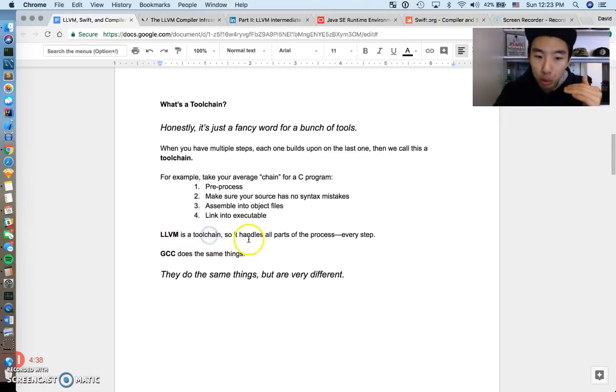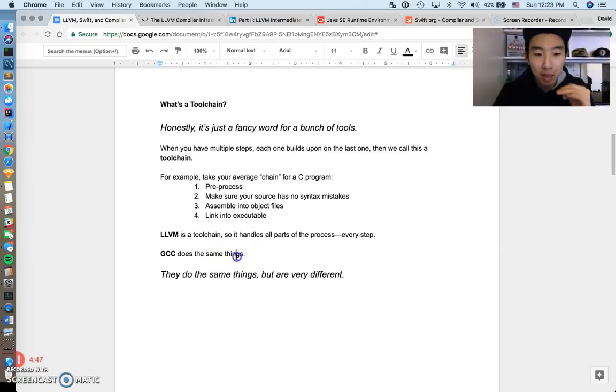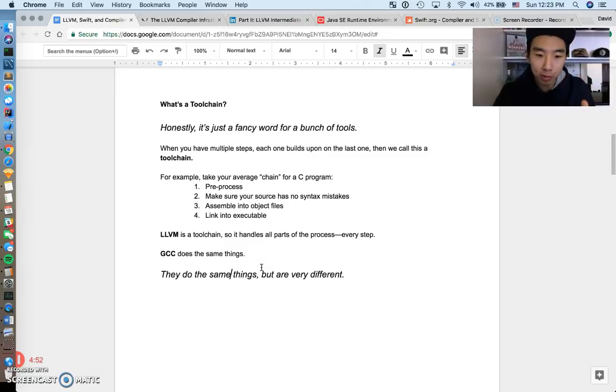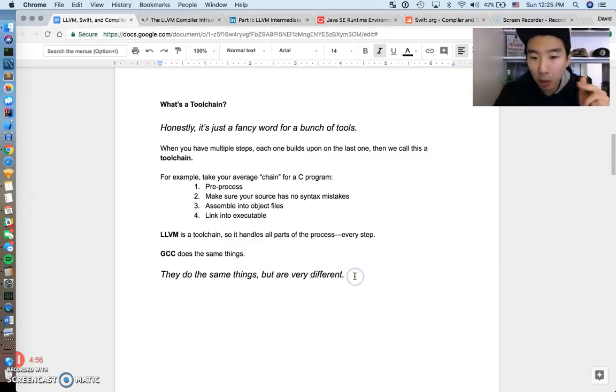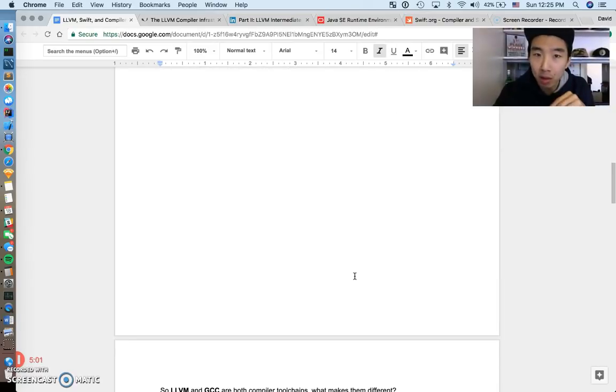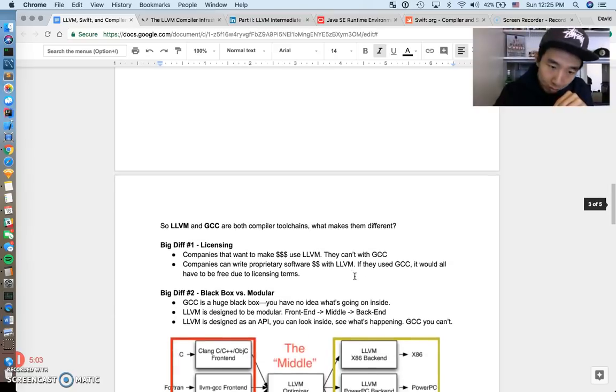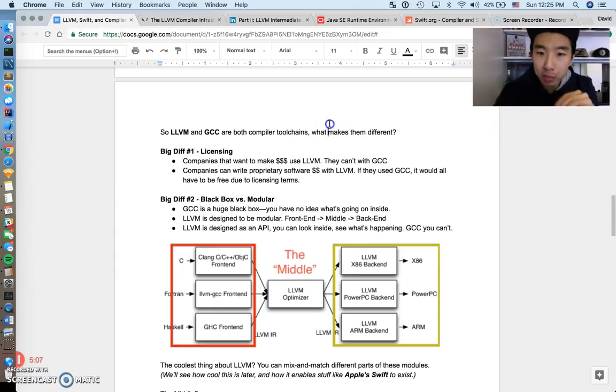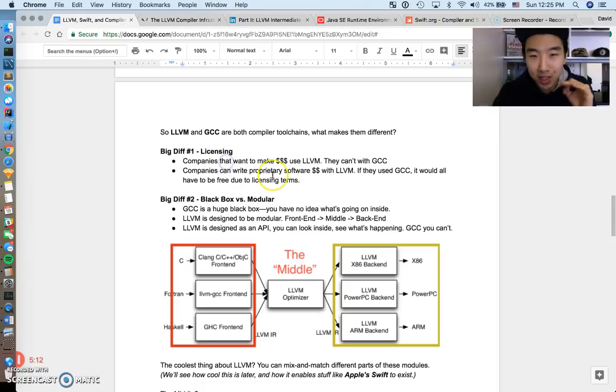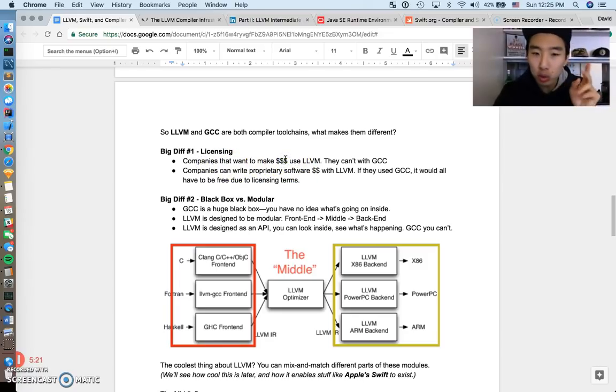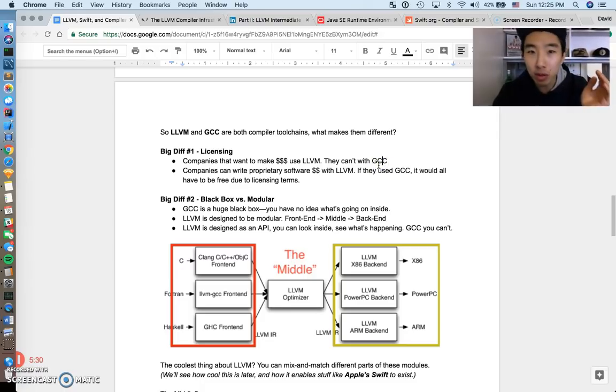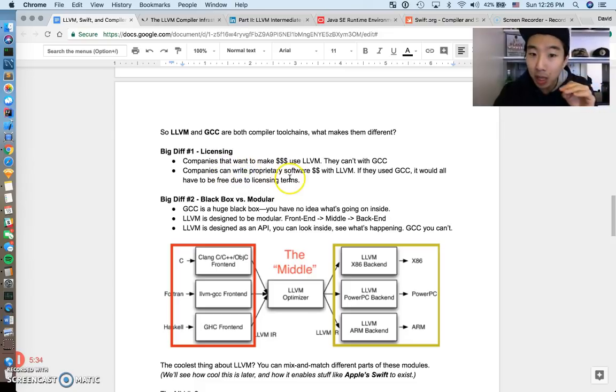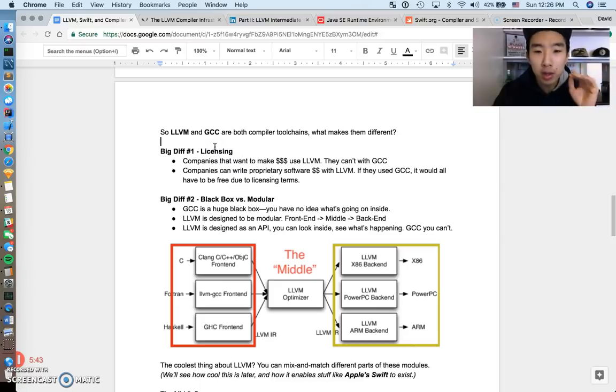LLVM is a toolchain because it handles every single part of this process from source code all the way down to machine instructions. GCC does the exact same things, but even though they do the same things, they're extremely different. Let's talk about how they're different, because GCC and LLVM are probably the two most popular compiler toolchain technologies. They're both compiler toolchains, but what makes them different? First, number one big difference: licensing. They're totally different in terms of licensing. If you're a company or a person and you want to make a lot of money, if you want to write cool new languages and you want to make a lot of money, you have to use LLVM. You can't do that with GCC, because if you use GCC, everything you do is free, you can't sell it. Companies that want to write proprietary software, make money, they've got to use LLVM, and that's due to licensing terms. That's a topic for a different video, but that's a huge difference.